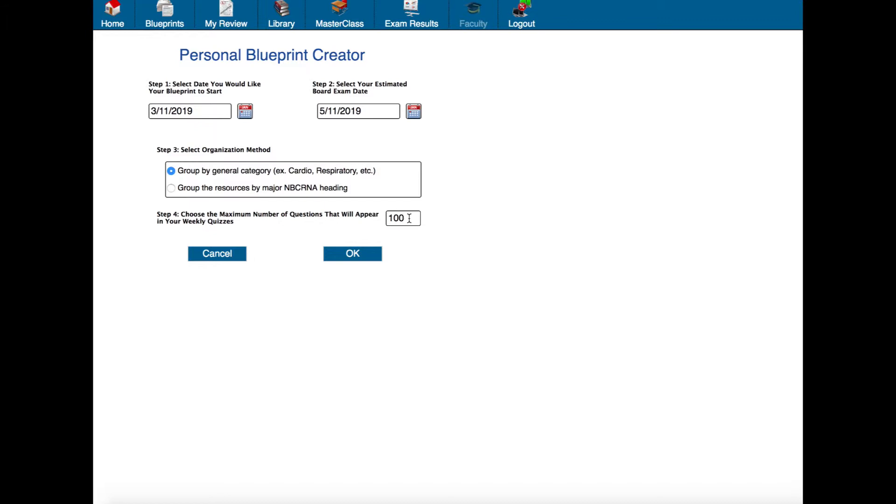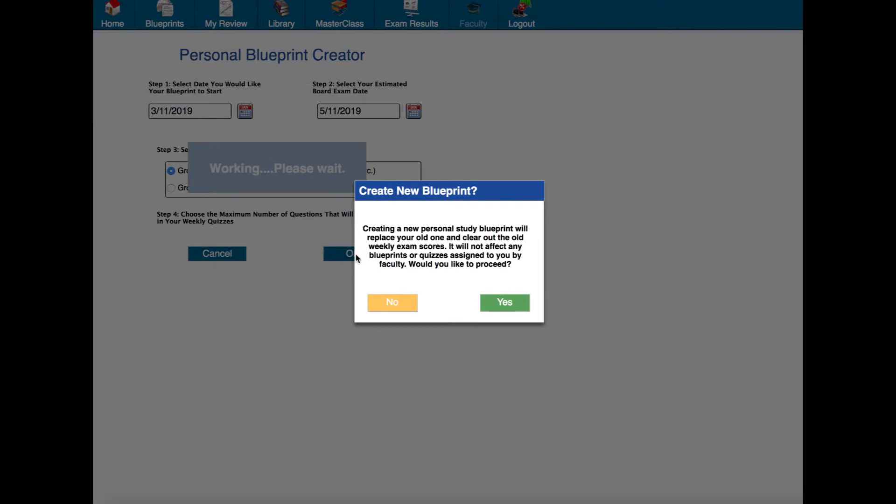So for this one I'll just leave it at a maximum of a hundred questions and now I'm going to click OK.